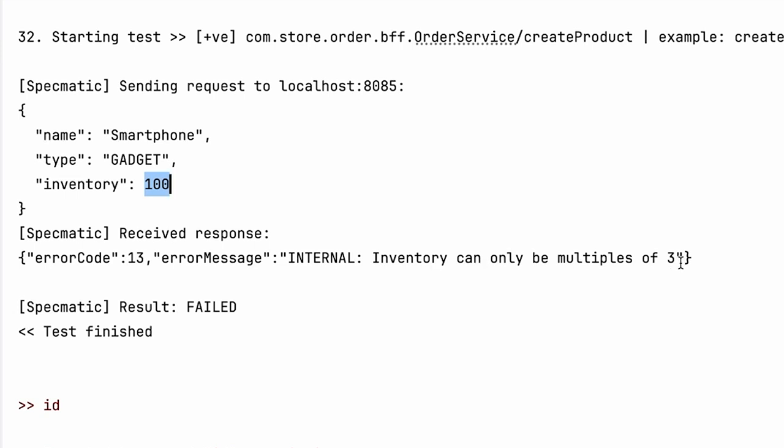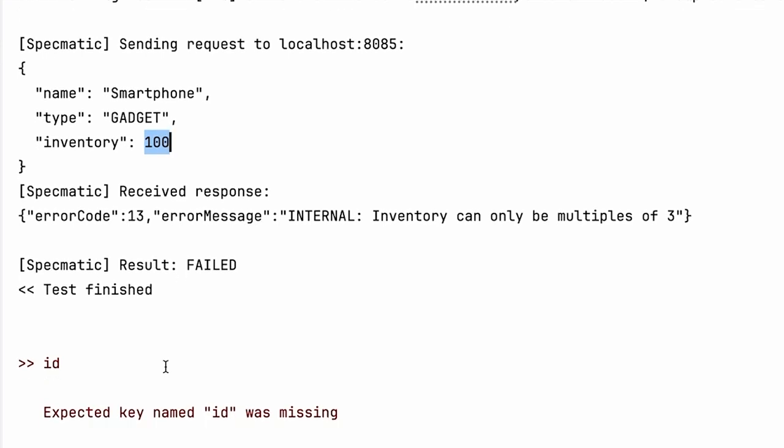And it's received an error saying that inventory can only be multiples of three. That's correct. That's our implementation. However, there is nothing about this mentioned in the proto file, and so Specmatic is expecting that this should be valid input and it should get a valid response back. However, it's got a failure back, and that's why it's failed this test.